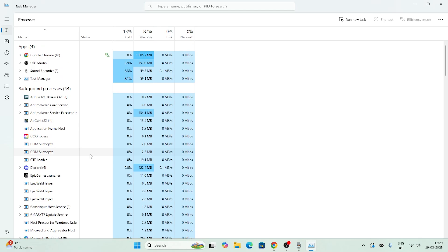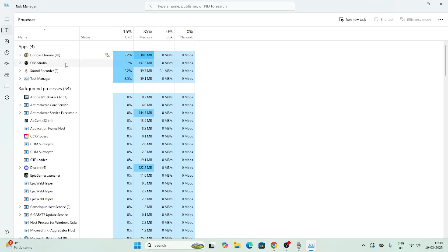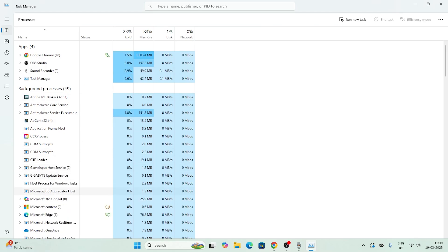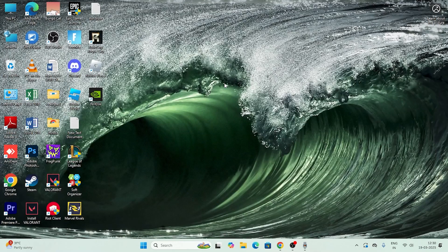To fix the high memory and CPU RAM usage on Windows, you need to close apps that are using high CPU. For example, Google Chrome, OBS, and the recording software are utilizing high CPU right now. If you find any application with high CPU usage — for example, if Discord is using high CPU — right-click on it and select End Task. Similarly, if the Epic Games Launcher is running with high CPU usage, remove it as well. Do this for all high-usage apps, then close Task Manager and move to the next step.